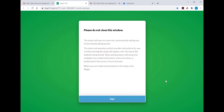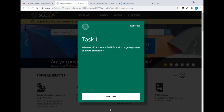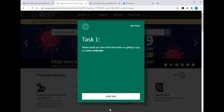This next screen tells you not to close the window during the test. When you click on Begin, you come to the home page and a green box comes up on the screen, which is the first question for the test.